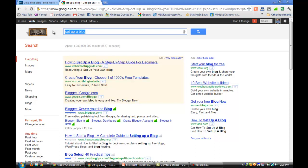But today we're going to be talking about how do I start a blog. Well, there's lots of different options if you want to set up a blog.